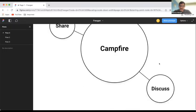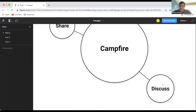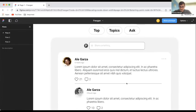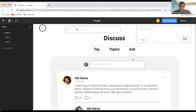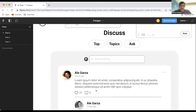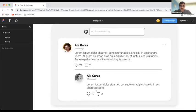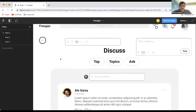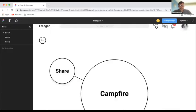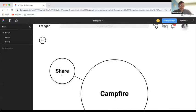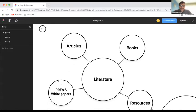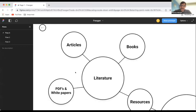You can have a campfire where you can discuss or ask questions to the community, discuss by topics or by the most relevant information. You can also share different resources, books, white papers, PDFs, articles.